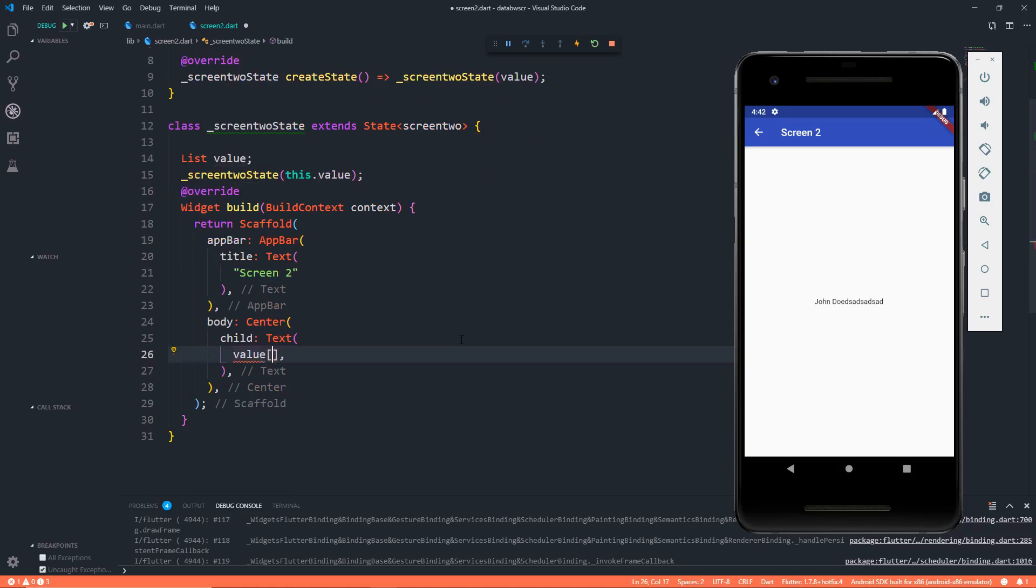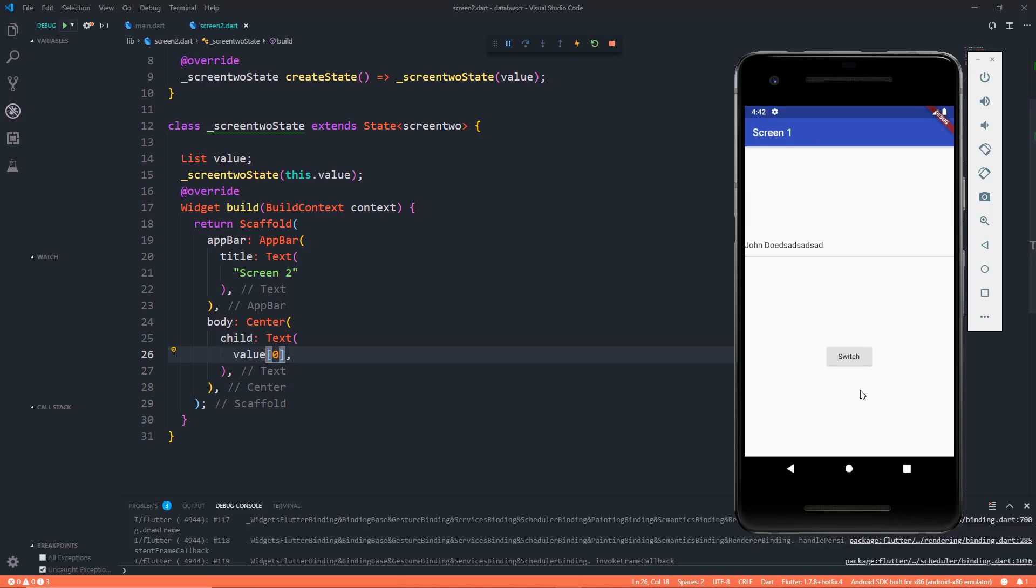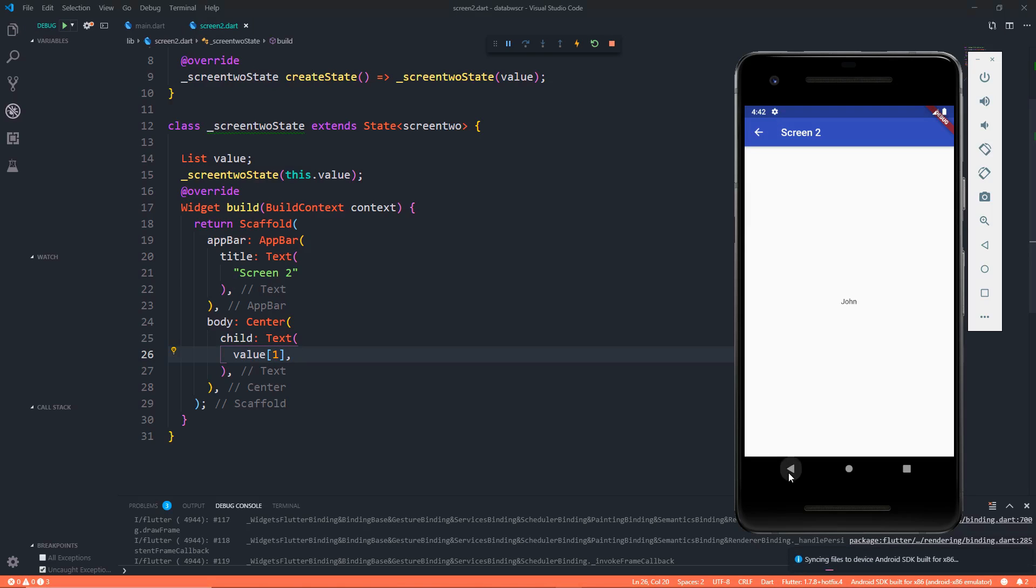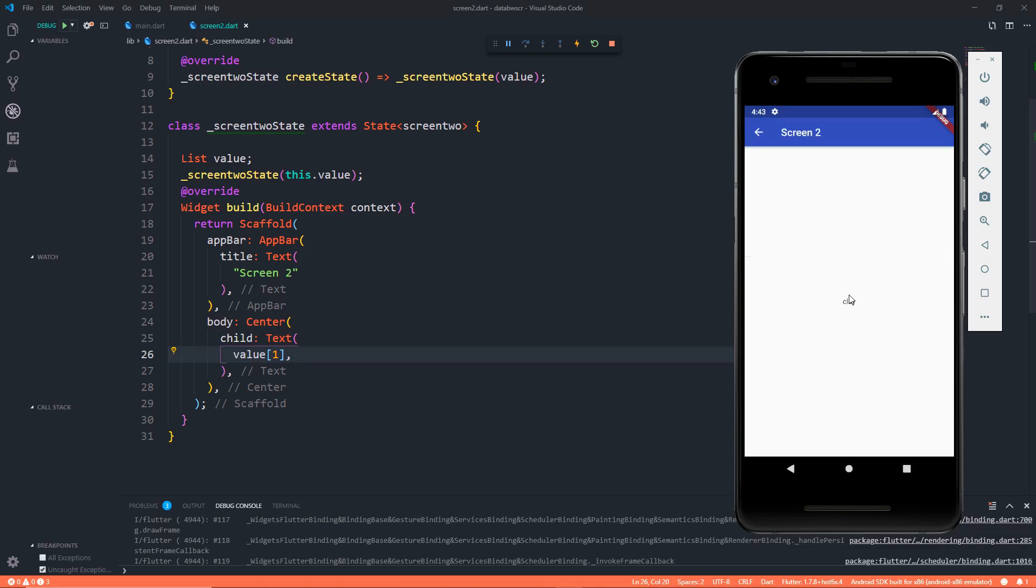This is also going to be list. That's it. Tada, here the value is going to be list. Now we want some single string text, so if I say zero, let's save it and see. Let's click on switch. Here you get John. If I say one, then we should get Clay. Let's go back and let's click on switch. We get Clay.